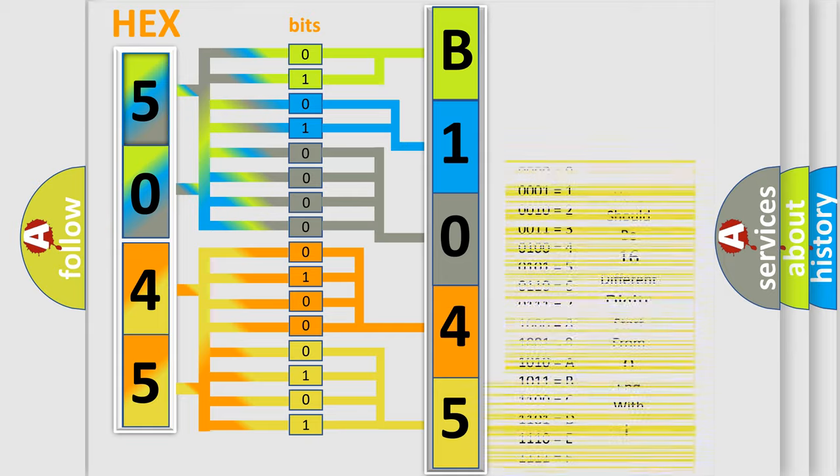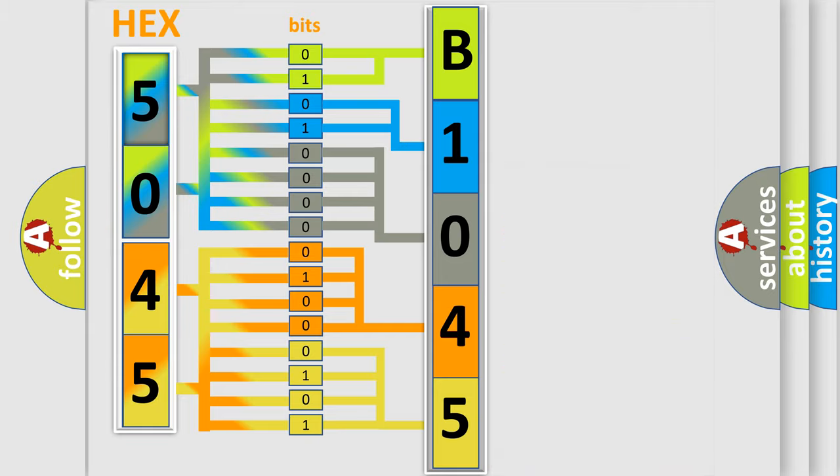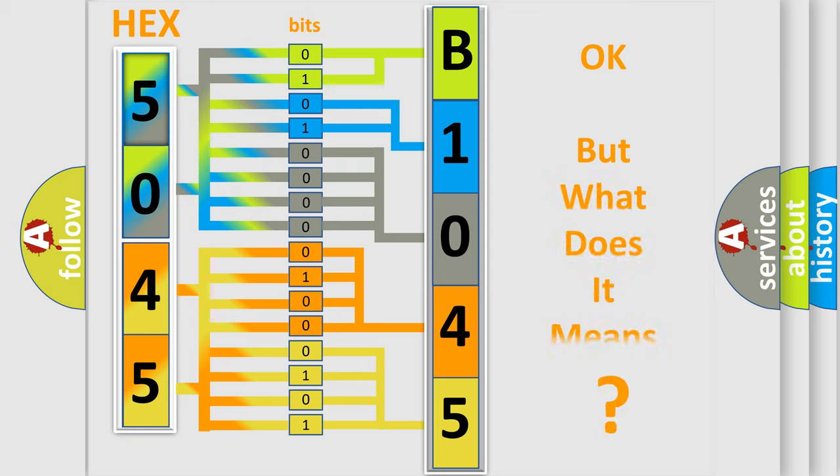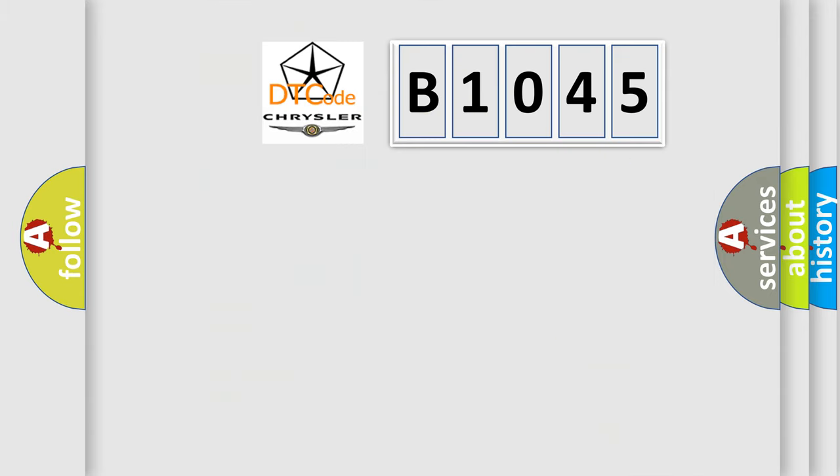We now know in what way the diagnostic tool translates the received information into a more comprehensible format. The number itself does not make sense to us if we cannot assign information about what it actually expresses. So, what does the diagnostic trouble code B1045 interpret specifically?